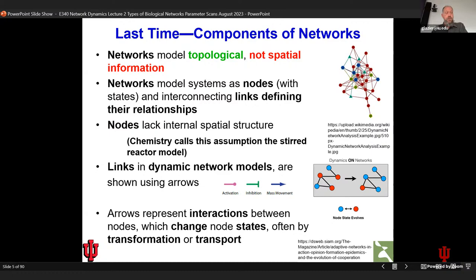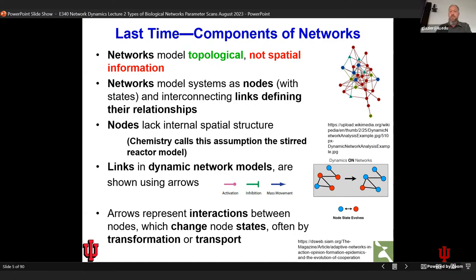We'll usually see a pointed arrow representing transport or chemical transformation, a lollipop arrow meaning activation, and a blunt-headed T-arrow representing inhibition. We'll define those in a little bit.